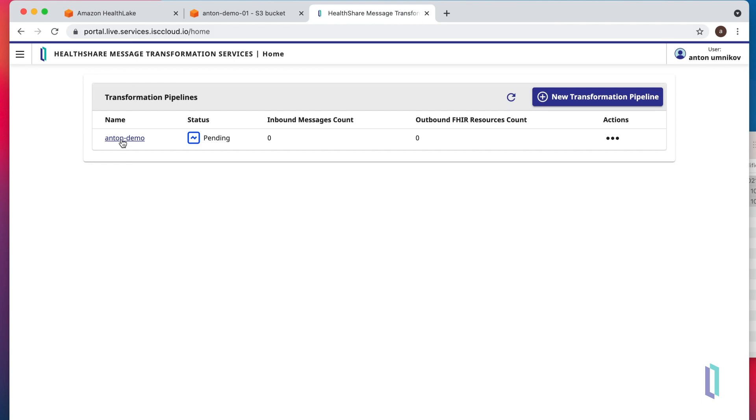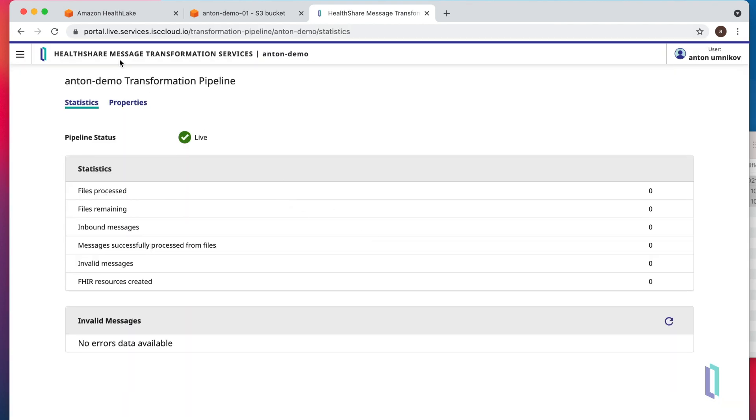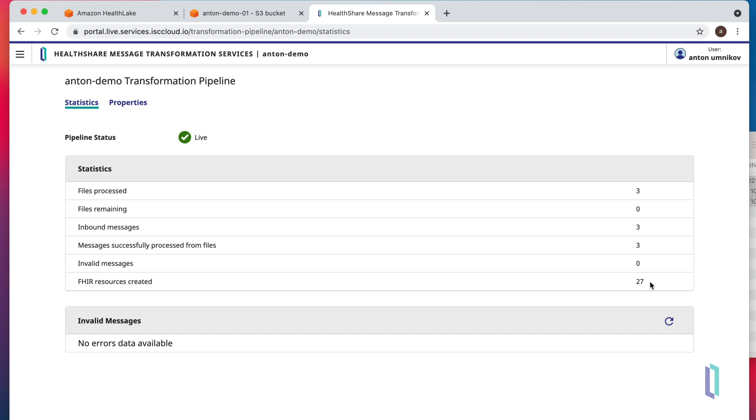Let's take a look. Open the pipeline and maybe we need to hit refresh once or twice. Here we go. We have three files being processed and 27 resources submitted into HealthLake. Let's make sure that data actually made it to HealthLake.